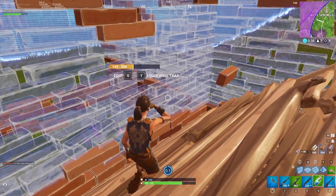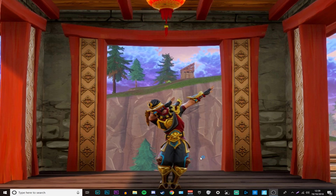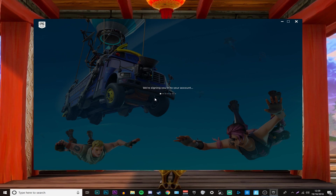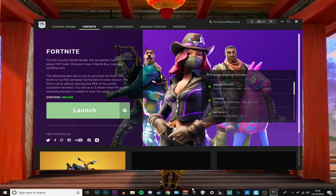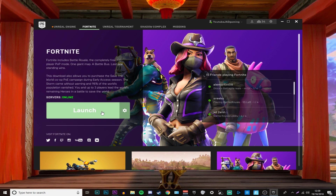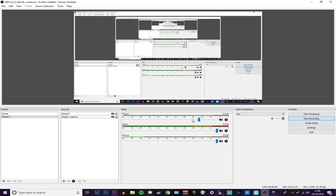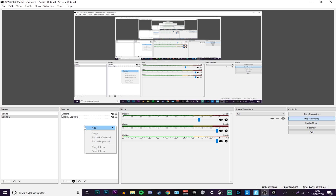Load up Epic Games as usual, with the stretch resolution you actually play — you set that in your Nvidia Control Panel. Then load up Fortnite, and once it's loaded, open OBS.